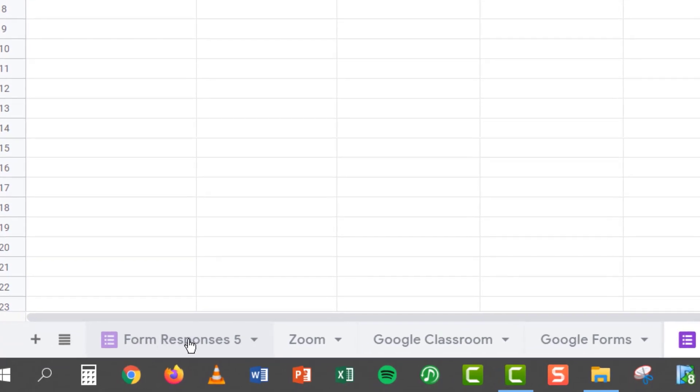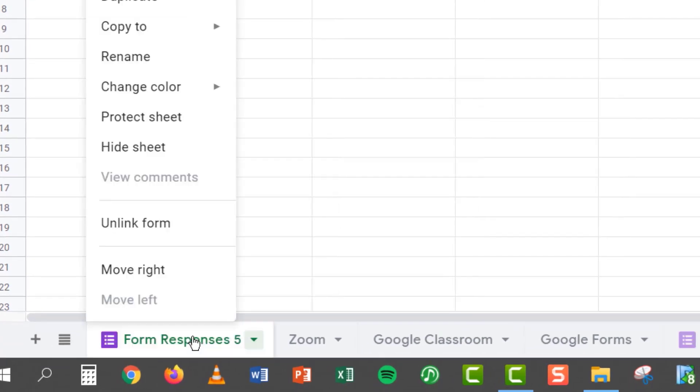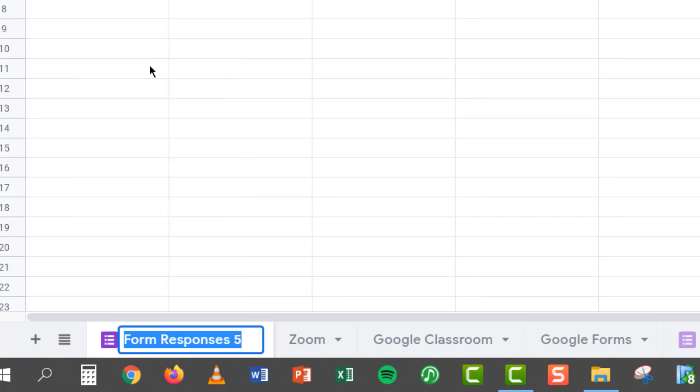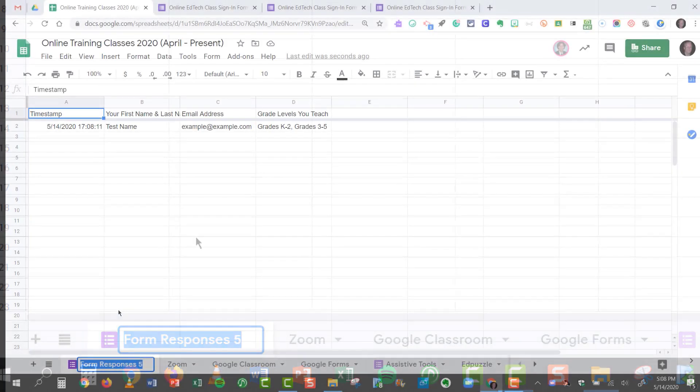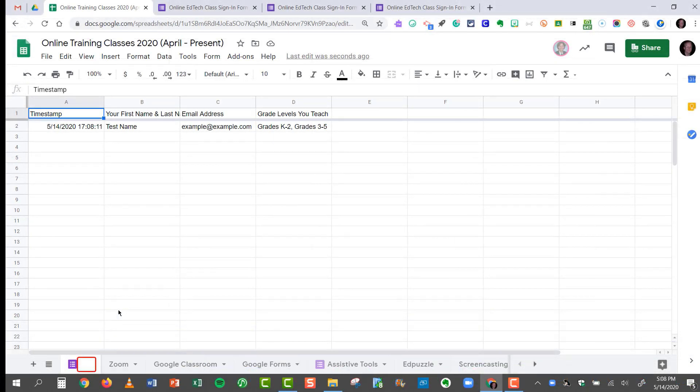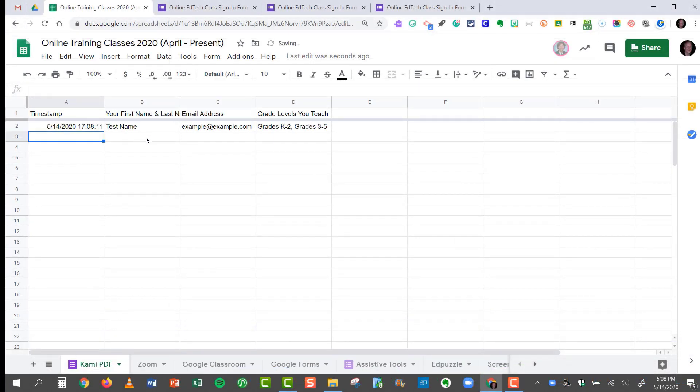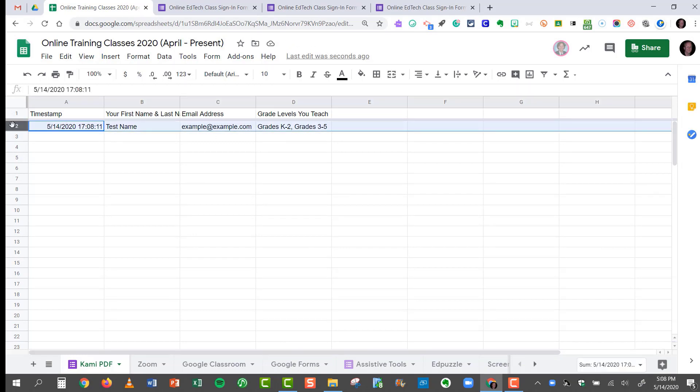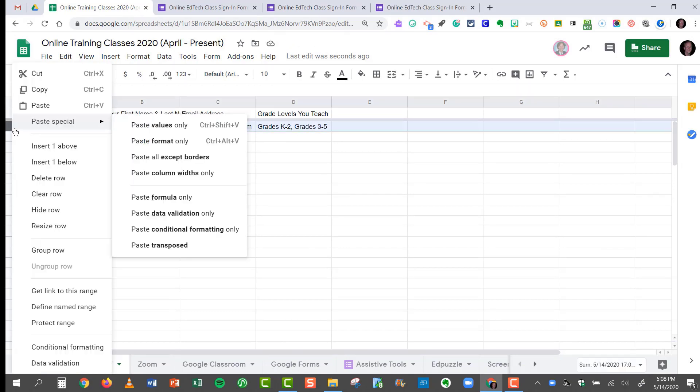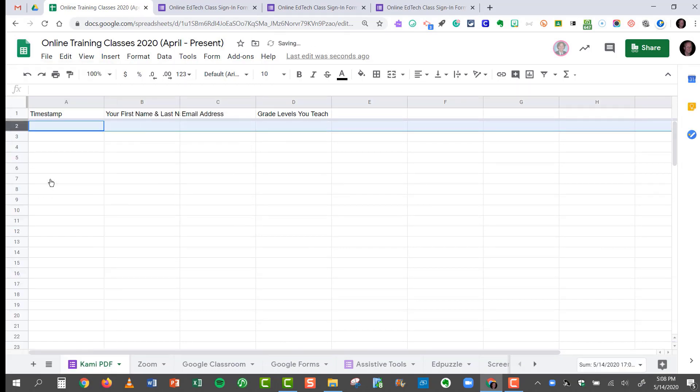And this time we see form responses number five. I'll right click. I'll rename it. And there is my first response. I know it works. So I'm going to delete that particular response.